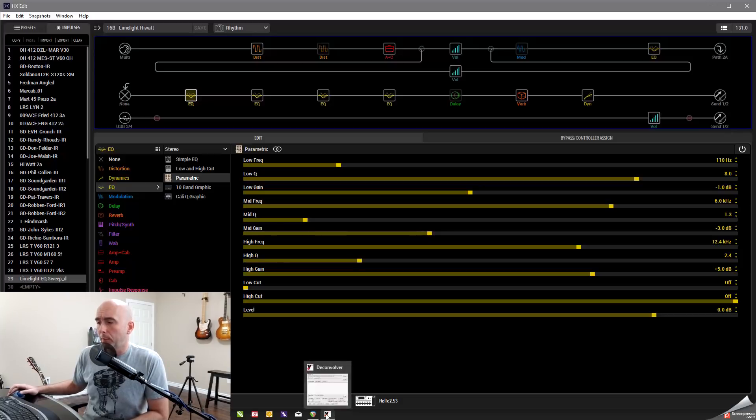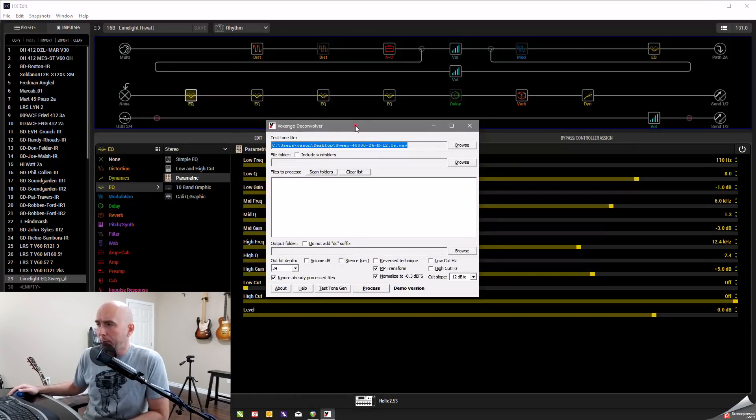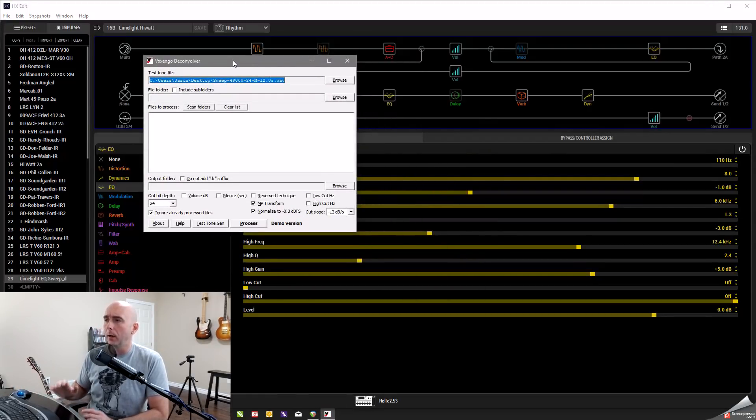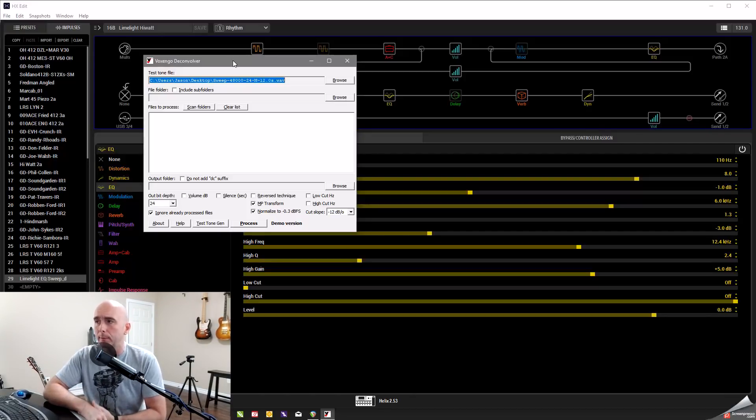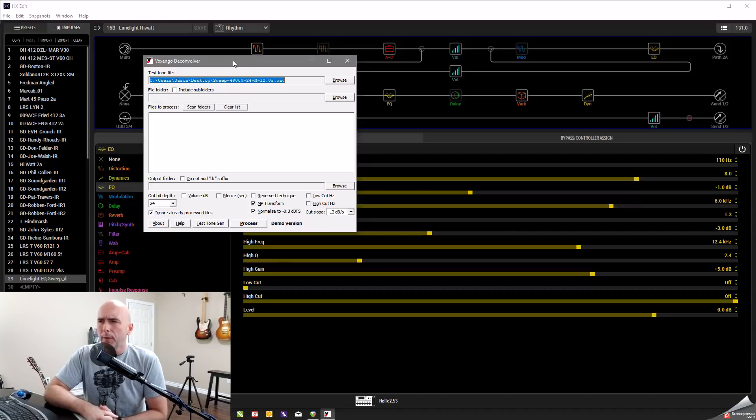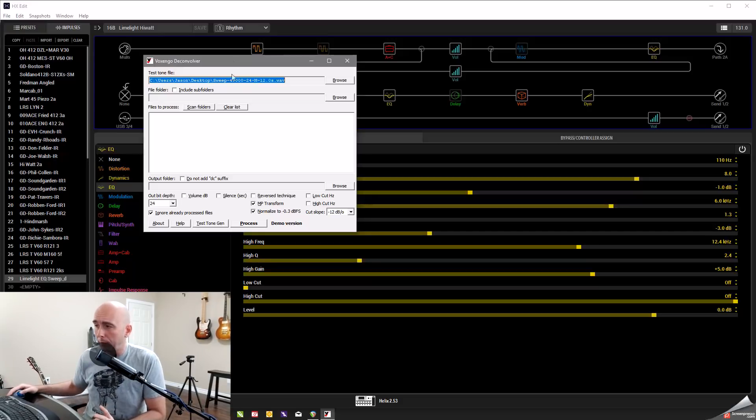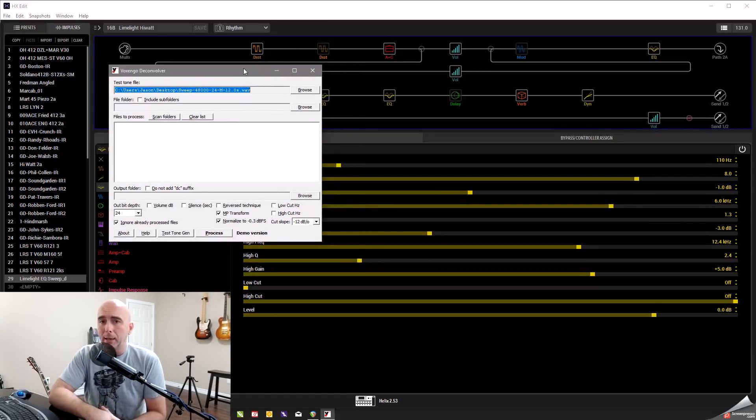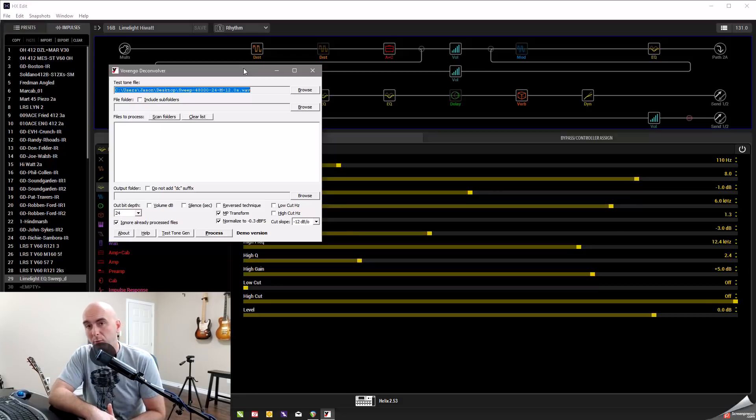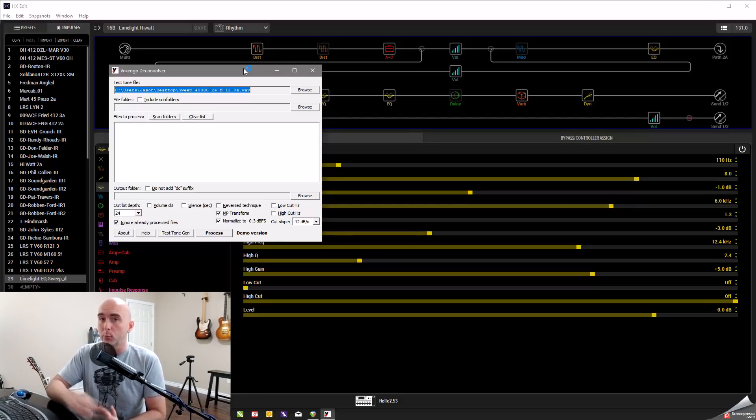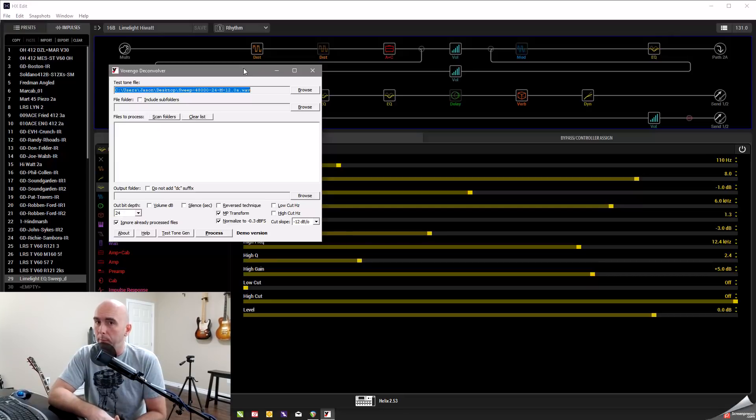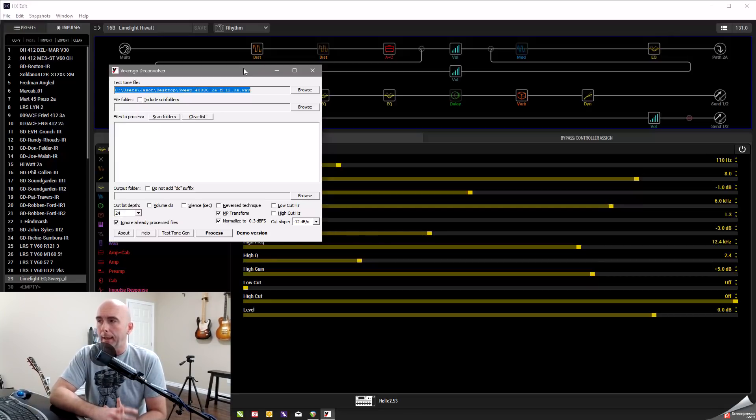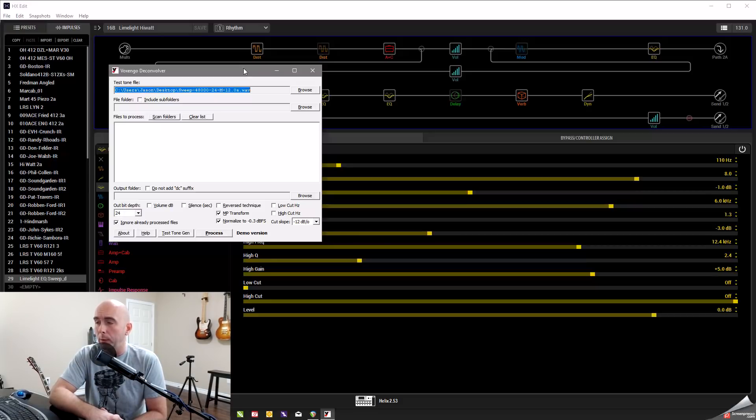We have to create an IR. So how do we go about doing that? Well, we need a piece of software that's going to allow us to create the IR and one that is available online. Now, this is not a free piece of software. This is called by a company called Voxengo and it's the deconvolver. Now this is, I believe, I don't know, don't quote me 50 or $60 piece of software. If you notice down here, it says demo version, right? I'm using the demo version.